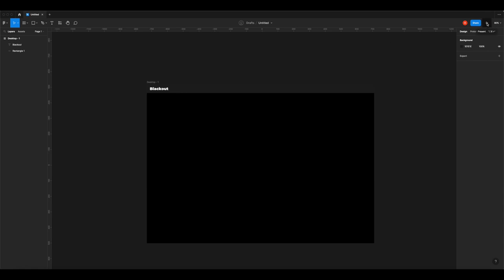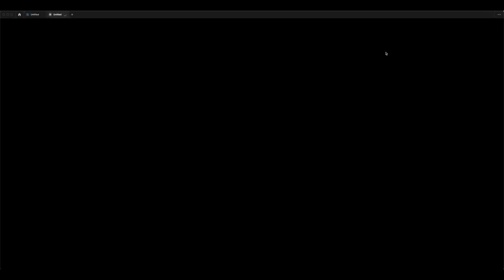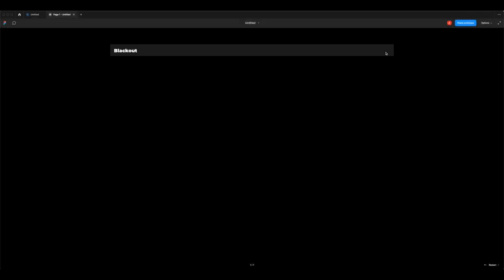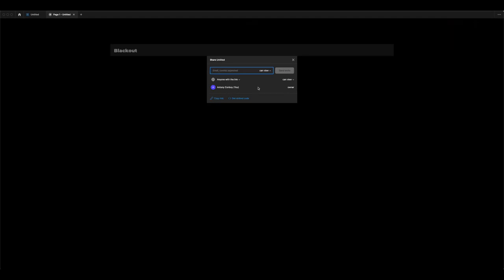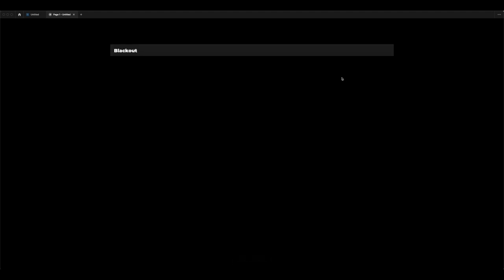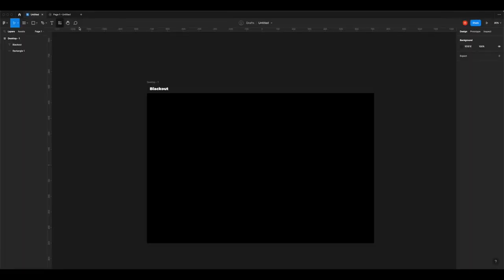Now that the title is in the right place we can preview the design. In the top right corner hit the little play icon to go into presentation mode. Figma shows you what it will actually look like in a browser. Hover to the top right, click Share Prototype, and you can copy the link and paste it in a browser or send it to friends so people can see the website you've made.